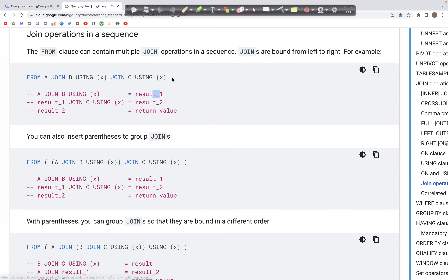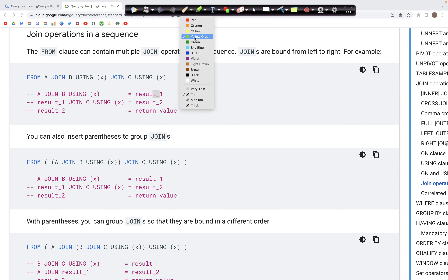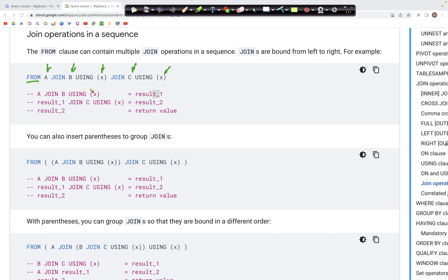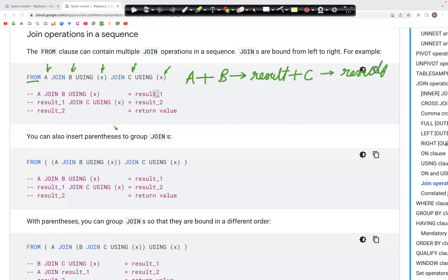Let's look at join operations in a sequence. In this case, what we can do is join more than one table in a sequence — just like chaining different joins. Here we have three tables A, B, and C. This statement is joining A with B using column X, and then the result of that join is joined with table C using X. Those are the two sequential steps: A joined with B gives a result, and then that result is joined with C to get the final result.